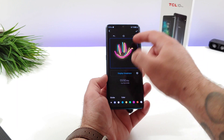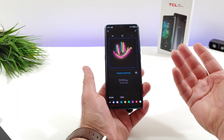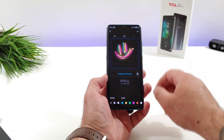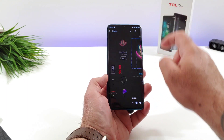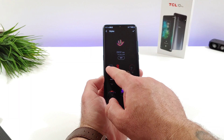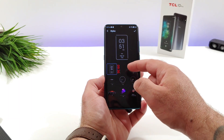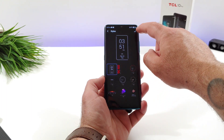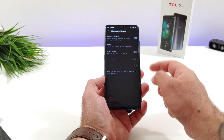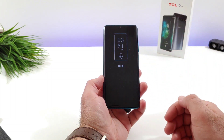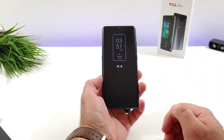So basically you can customize your own always-on display. Once you like whatever you drew, you can go ahead and just hit that check mark up on top and that will be an available option for your always-on display. I'll go ahead and choose this first option that's available. Once you choose the one you'd like to have, press on the check mark up on top and that will be the always-on display shown on your TCL 10 Pro.